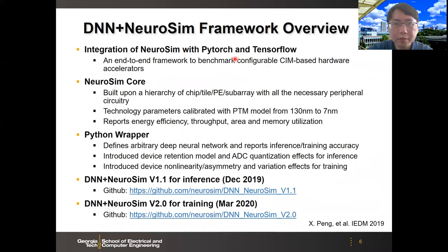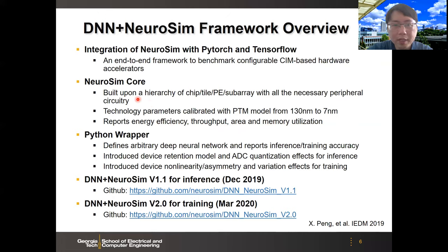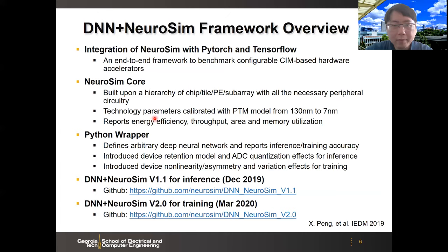This is an overview of the framework. It's an integration of NeuroSim with PyTorch and TensorFlow to provide an end-to-end framework to benchmark different architectures. The NeuroSim core is implemented in C++. It is a circuit model to estimate the performance of circuits such as energy efficiency, throughput, area, and memory utilization. It was built upon a hierarchy of chip, tile, PE, and subarray, with all the necessary peripheral circuit blocks such as a decoder, MUX, ADC, shift-and-add, input and output buffer, and also H-tree-based routing. All technology parameters are calibrated with the PTM model from 130 nanometer down to 7 nanometer.